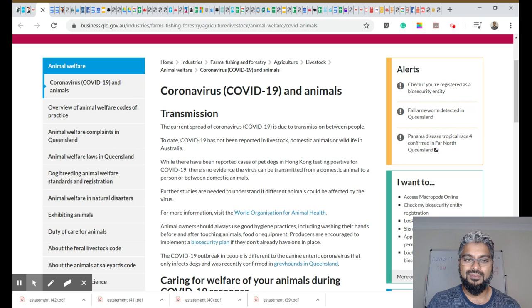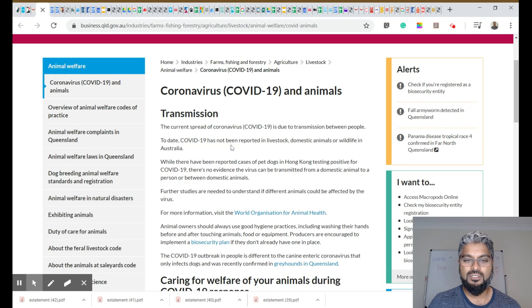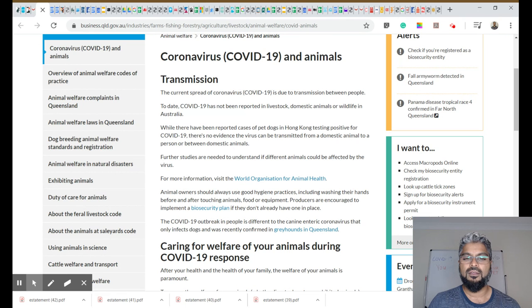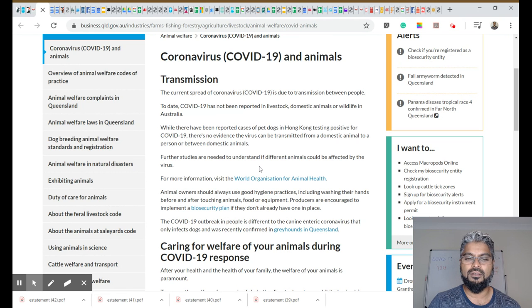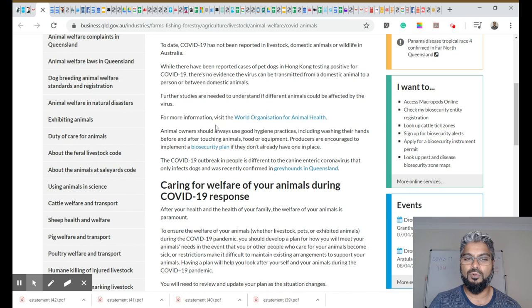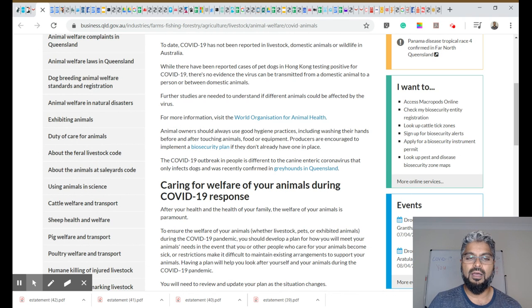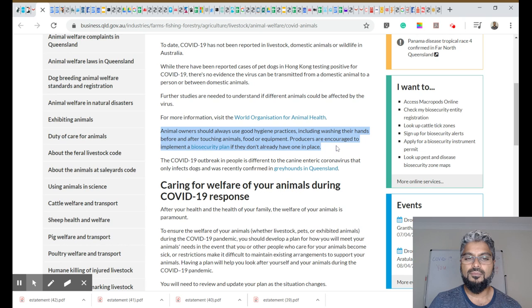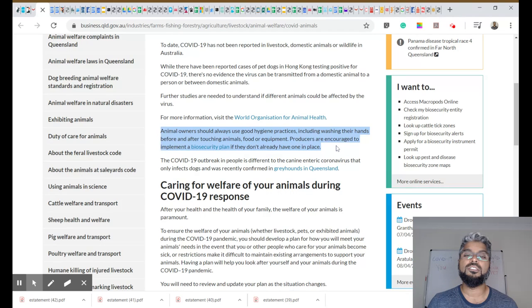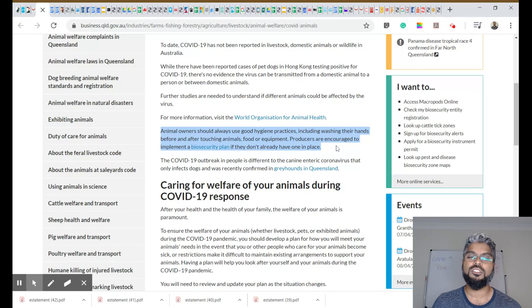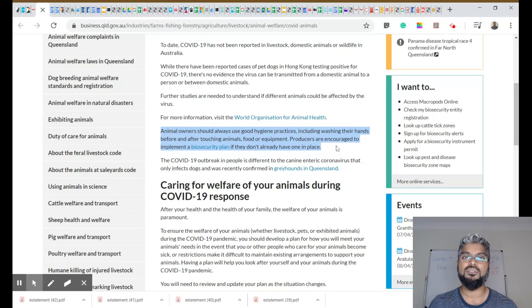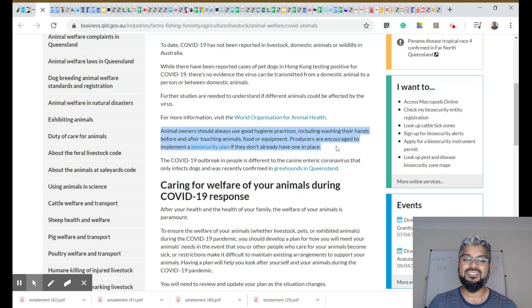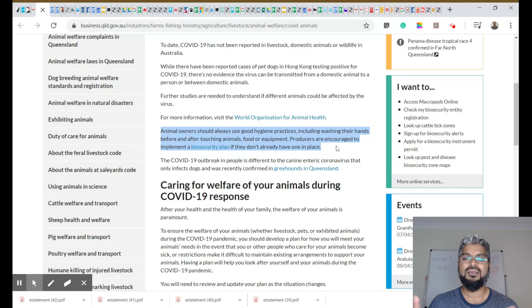COVID-19 and animals. Again, there's a bit of a repeat here about transmission and the fact that there's no proof that animals are involved at all in the spread. I'll highlight this section here. Animal owners should always use good hygiene practices, including washing their hands before and after touching animals, food, or equipment.